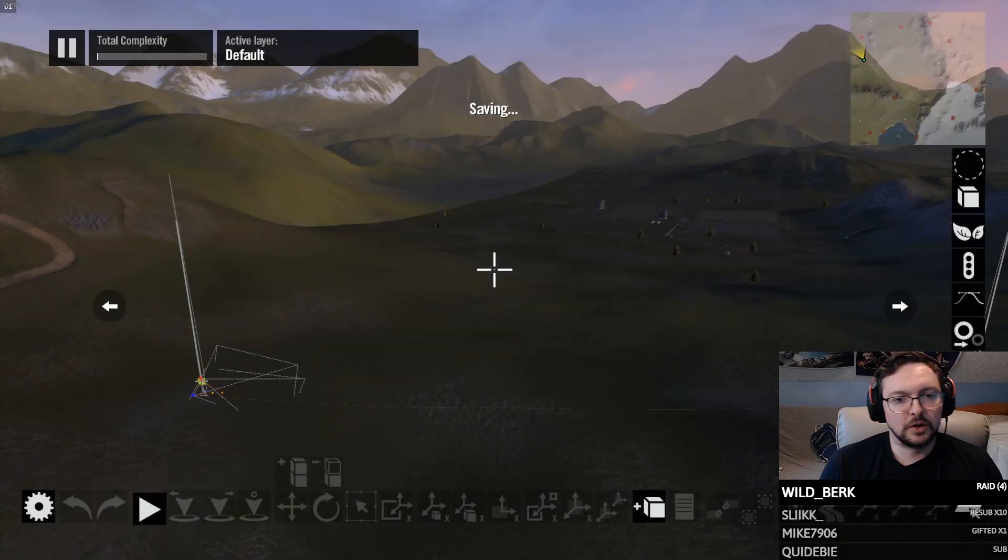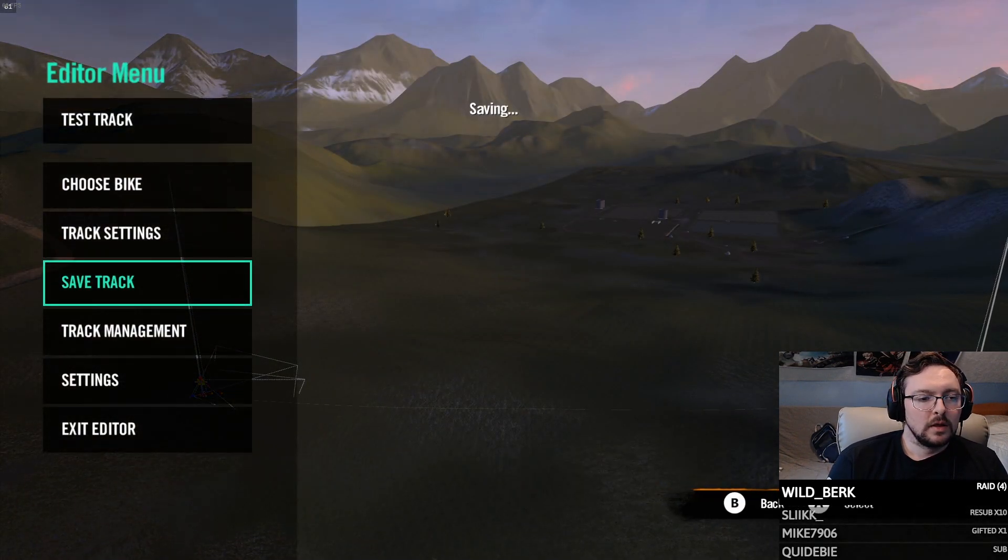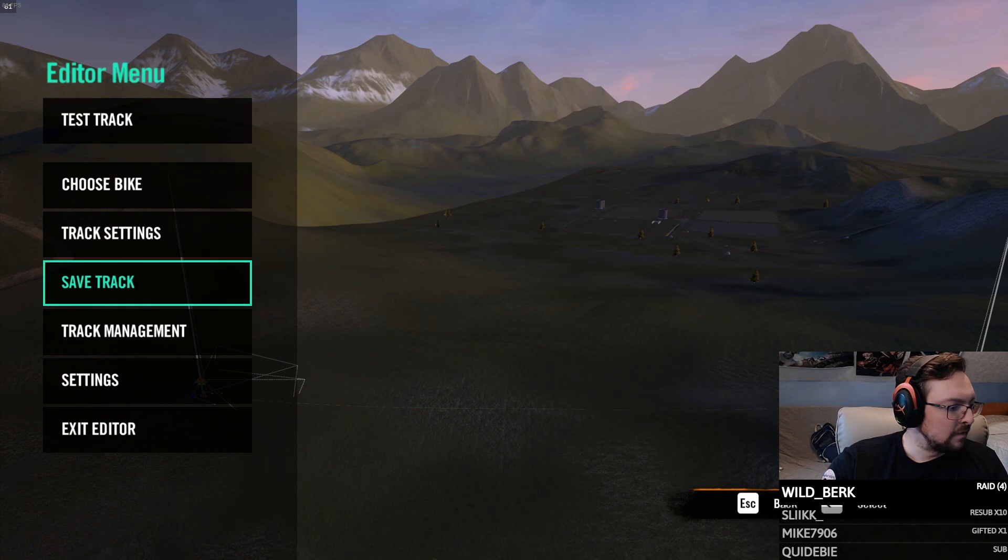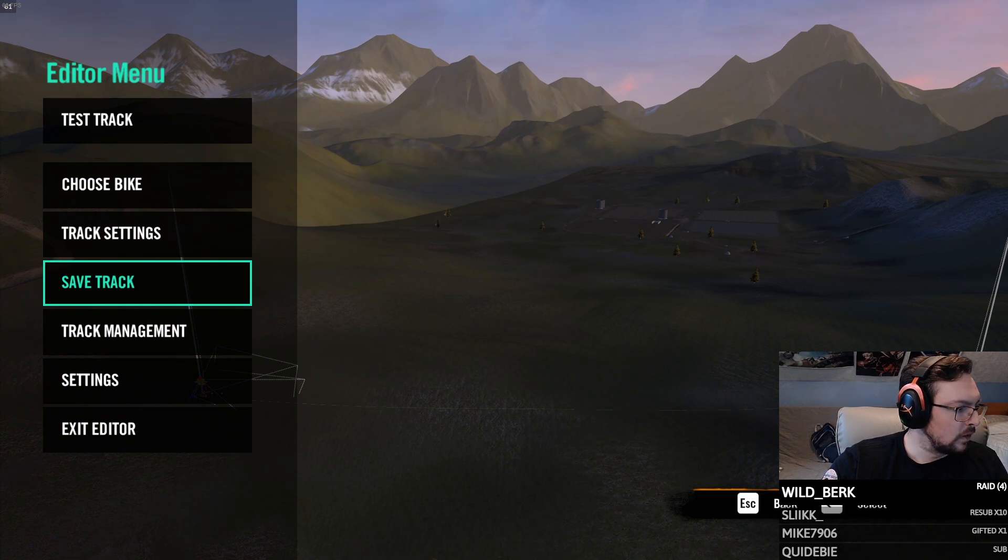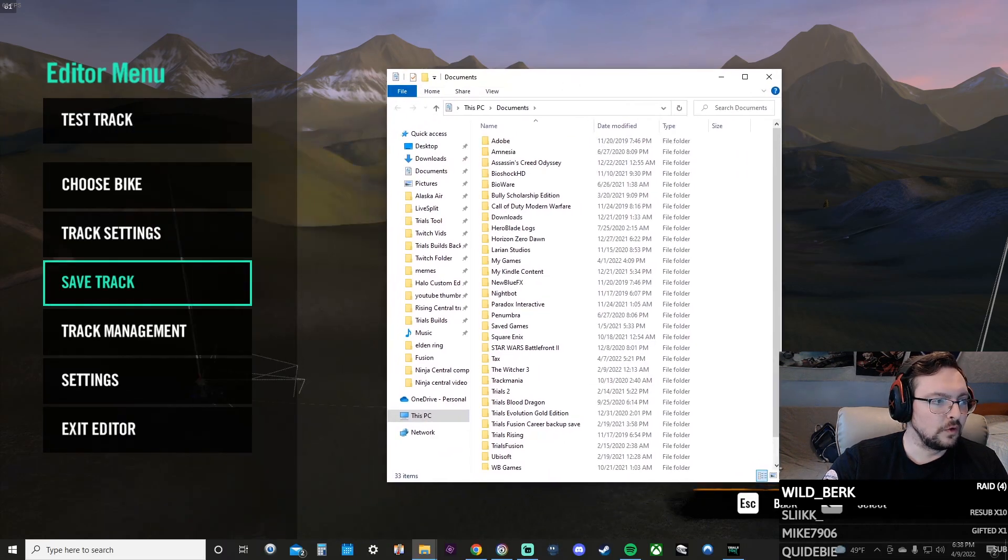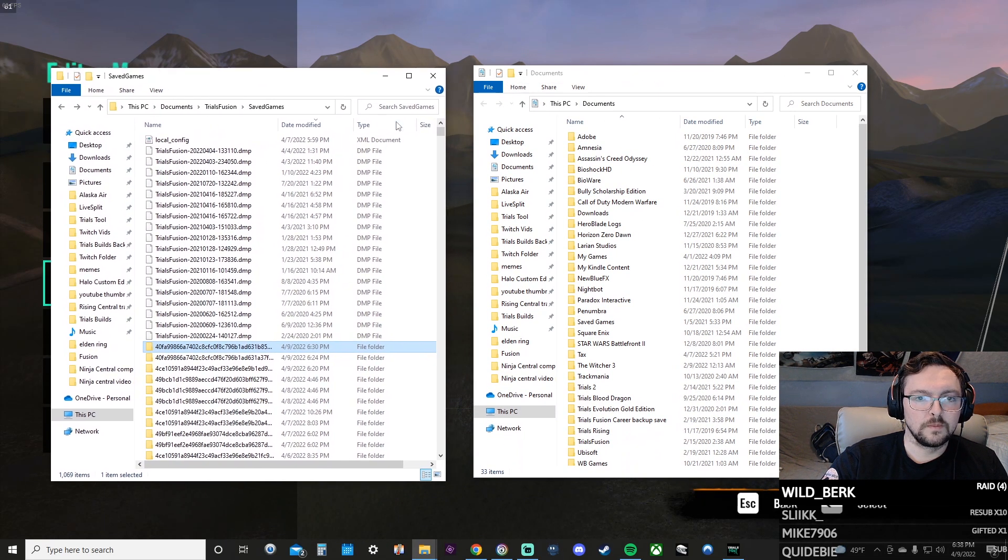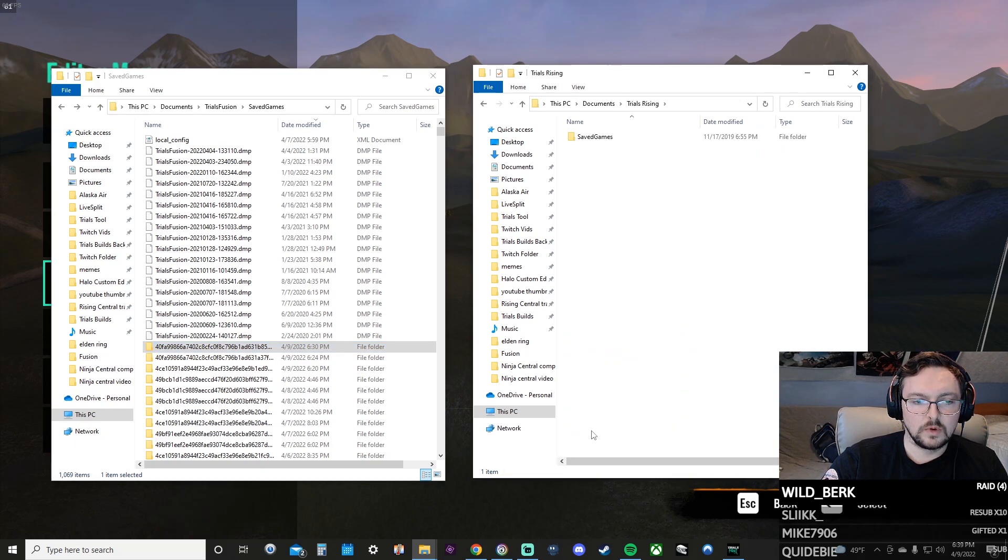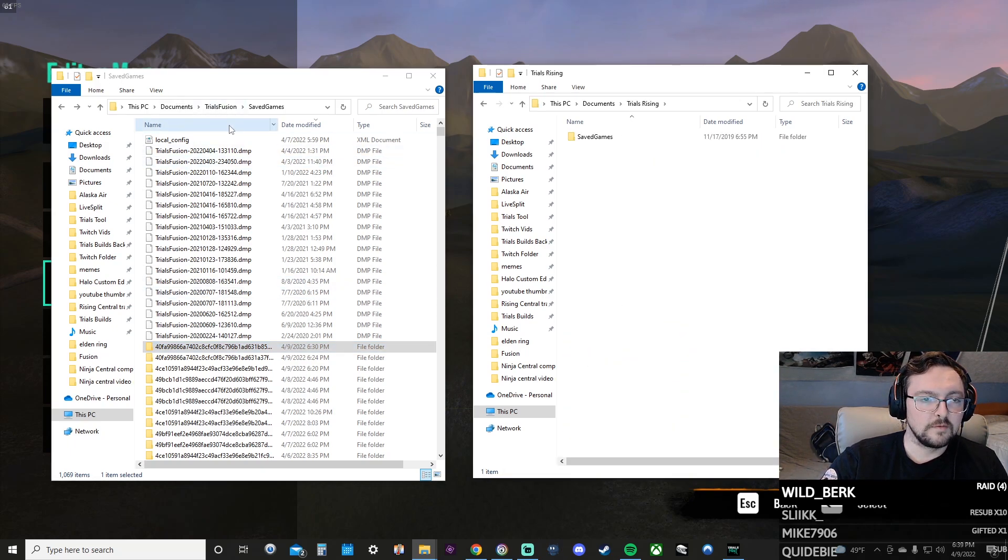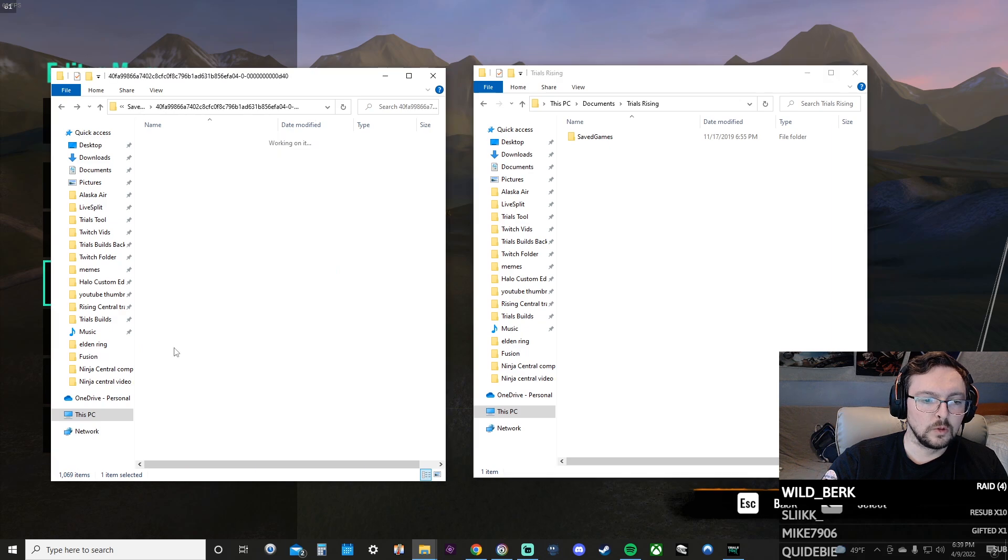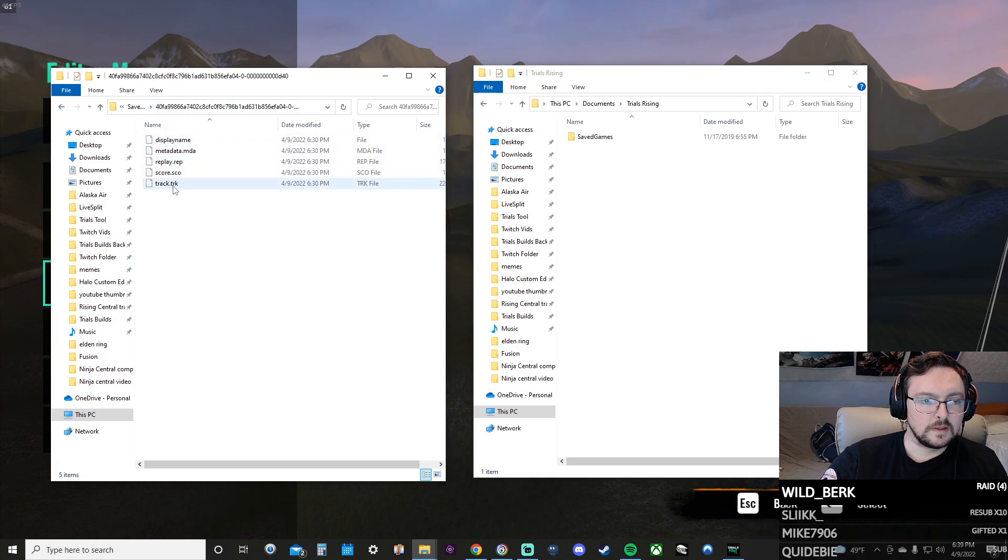And now once we have that, we are gonna open up another document, so we're gonna have two documents folders open here. I'm gonna have Rising open on the right and I have my Fusion already open on the left. And it was this one here at 6:30 PM.